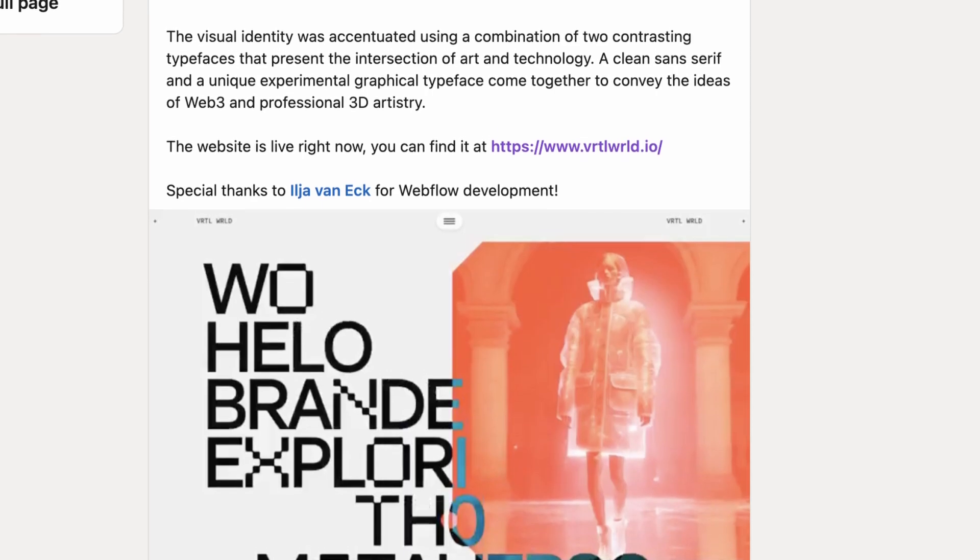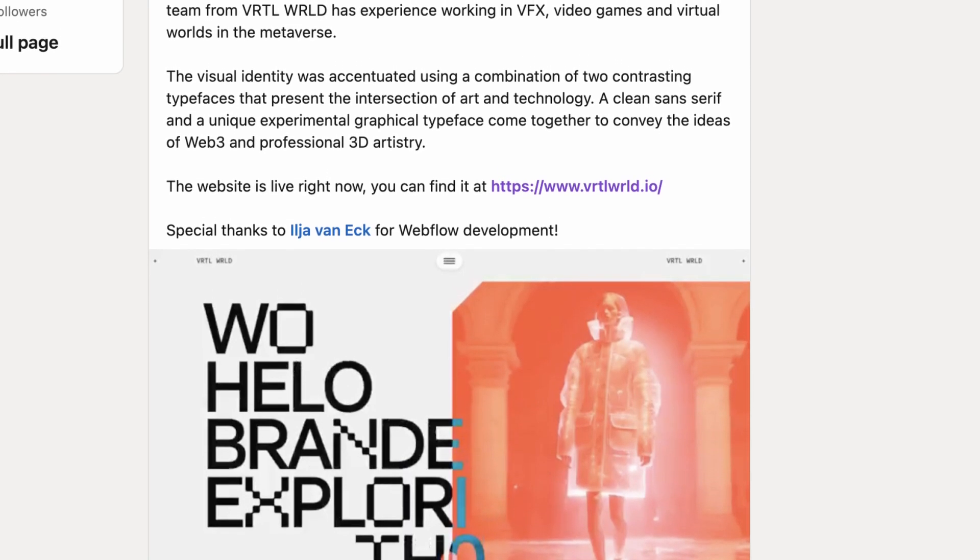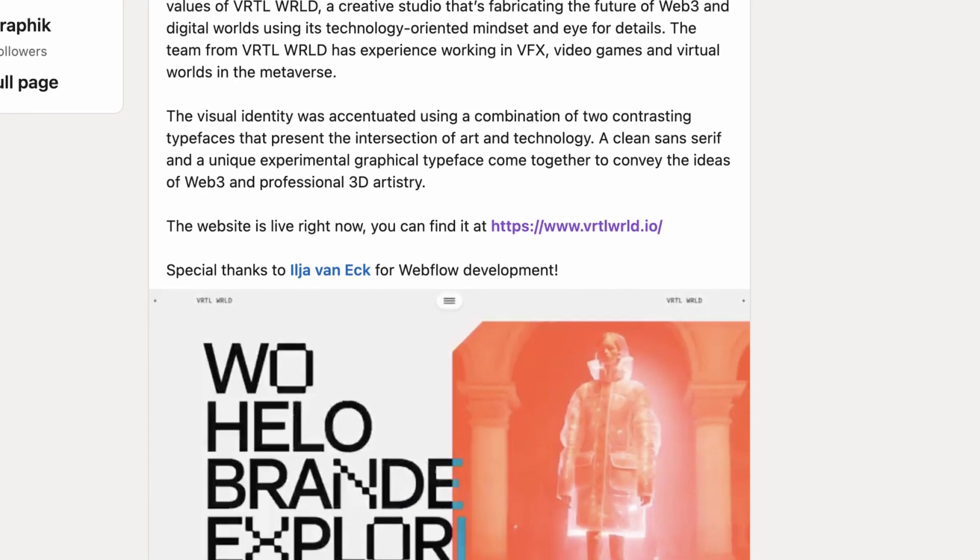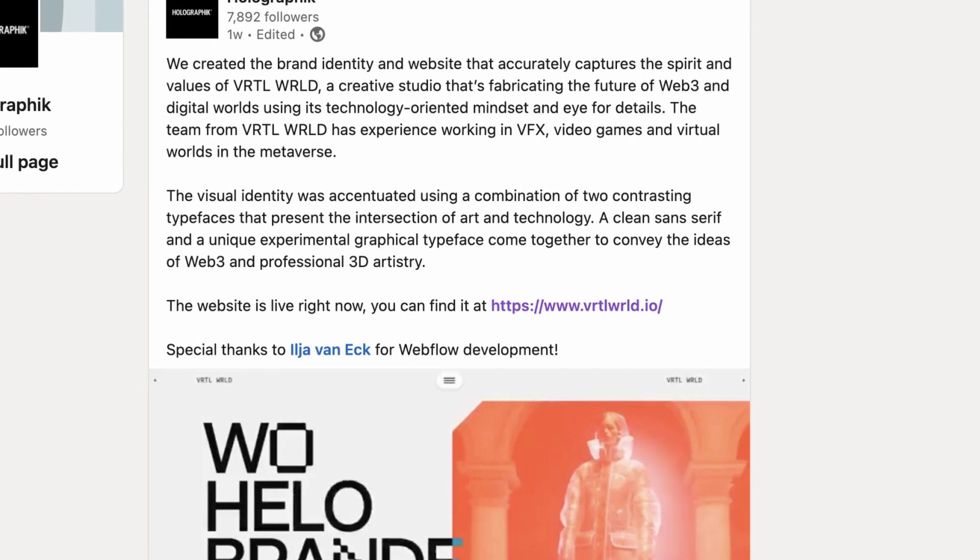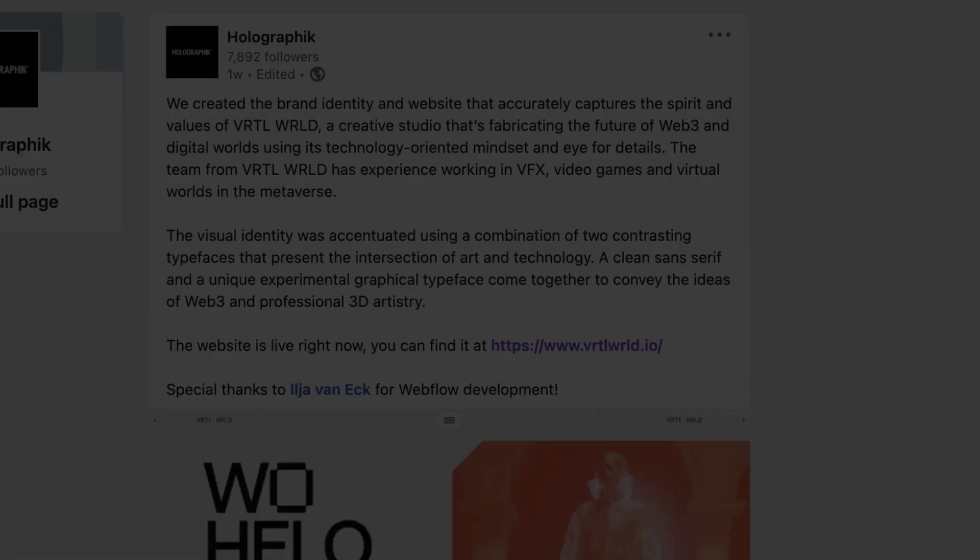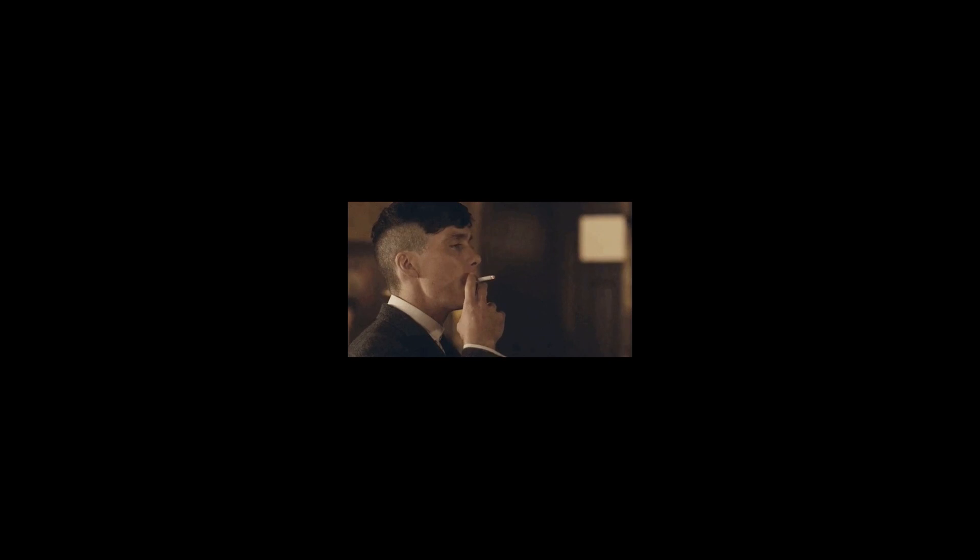Hey there, my awesome peeps. Last week, I stumbled upon this LinkedIn post from Holographic. They showcased this cool site called Virtual World. And you know what? I totally ignored it.